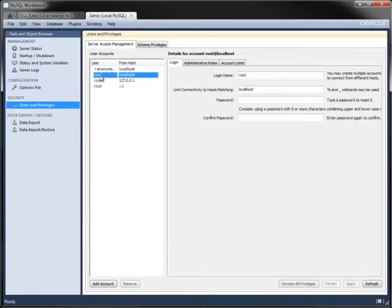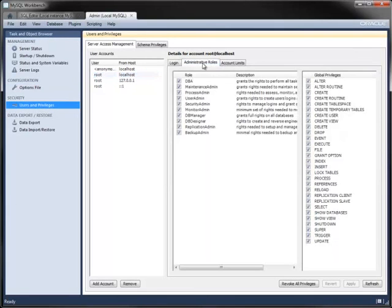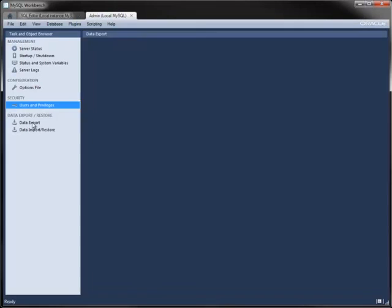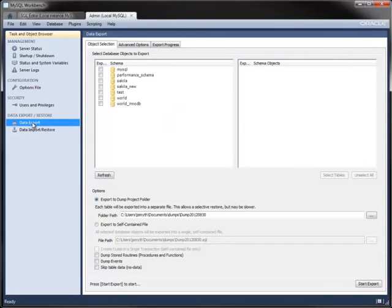You can configure users, their roles within the server, and other privileges.